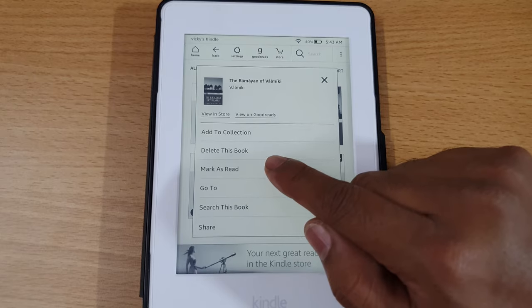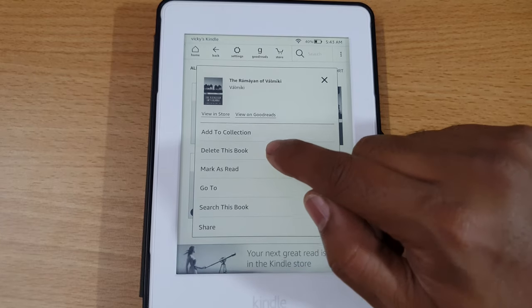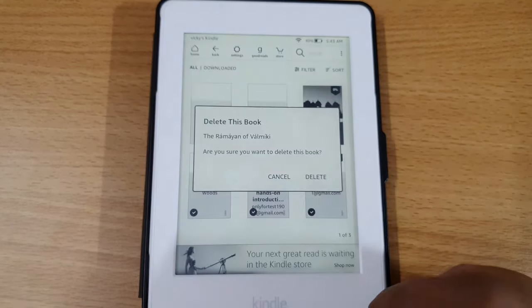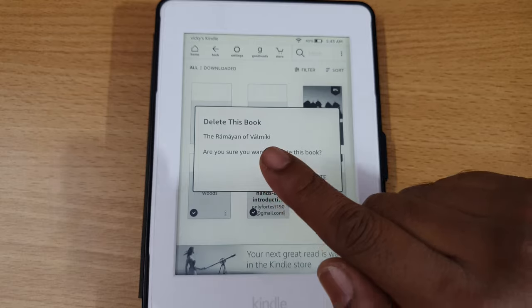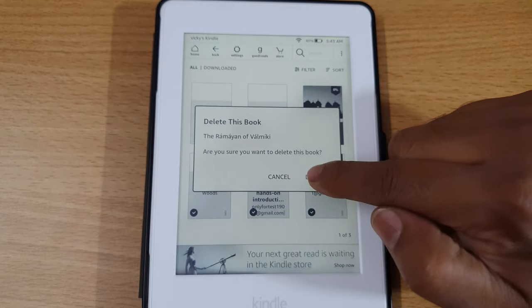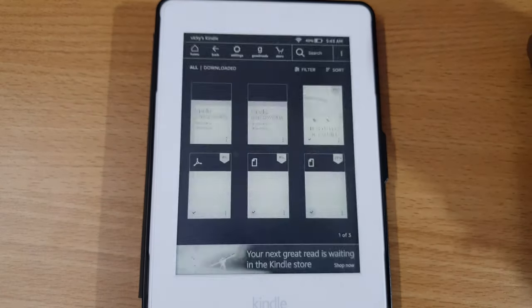You can see the 'Delete this book' option. I'm going to delete this book — it asks 'Are you sure you want to delete this book?' — yes.